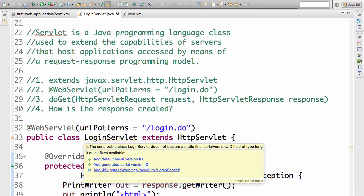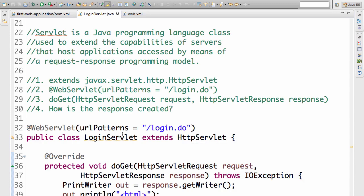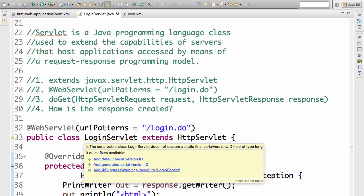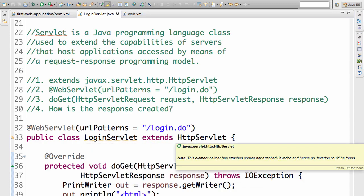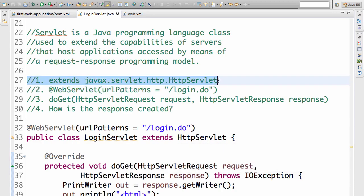The HttpServlet is defined in the package javax.servlet.http.HttpServlet. This is coming from the JEE specification. So any servlet should extend HttpServlet. That's number one. So we extend the HttpServlet.